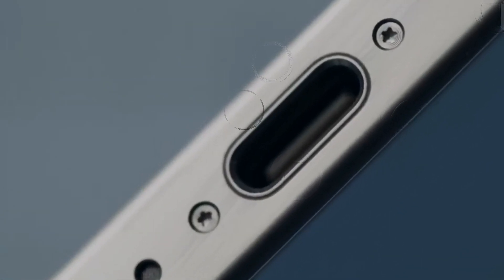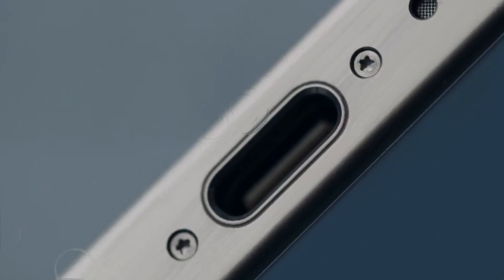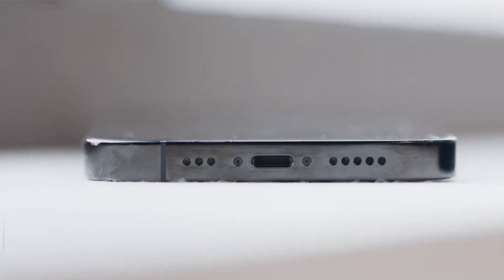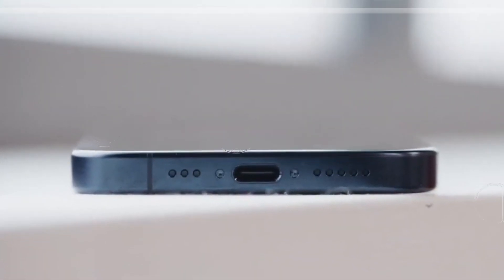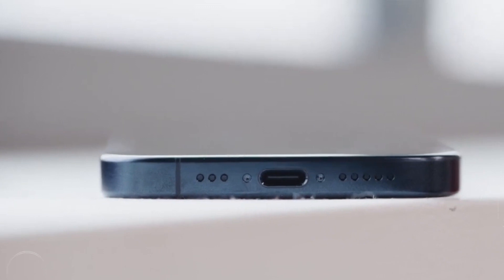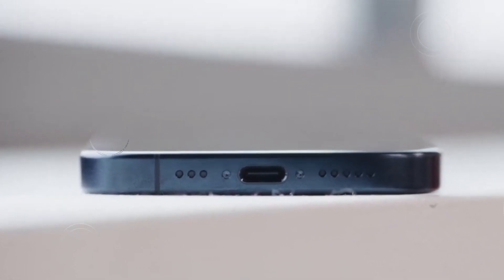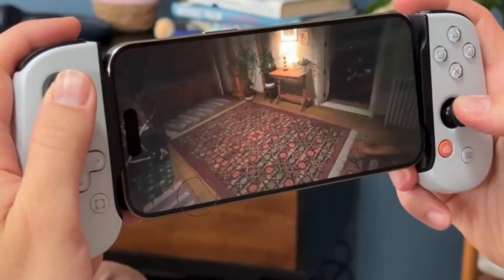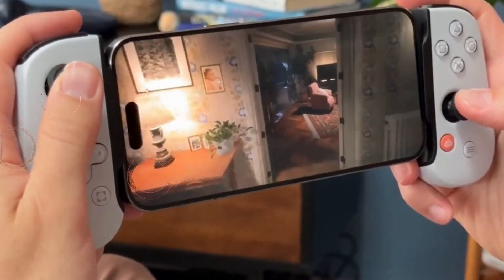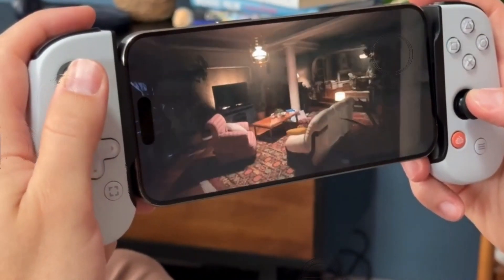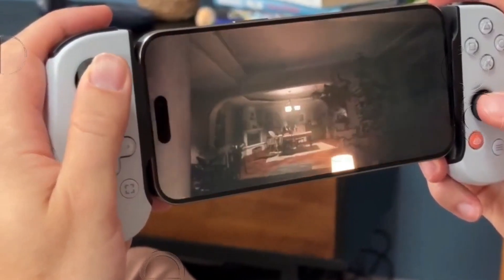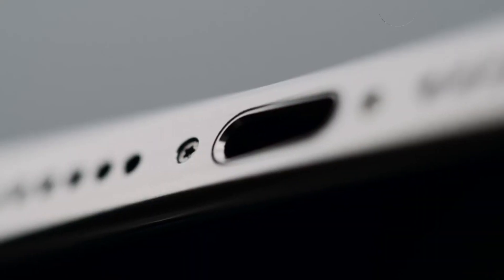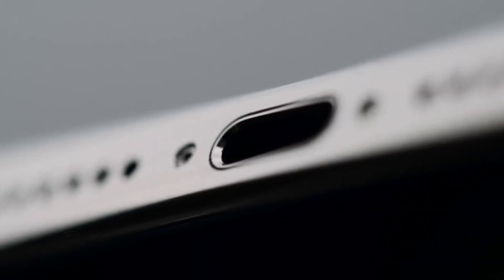In challenging lighting scenarios, the iPhone tends to favor darker tones, maintaining shadows. Samsung, on the other hand, handles window details with finesse, showcasing its prowess in processing indoor scenes.